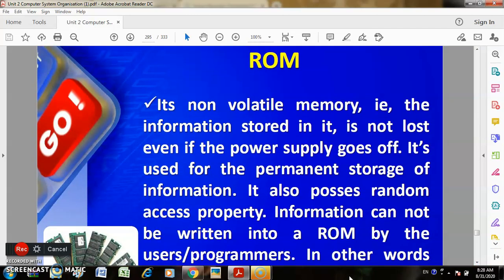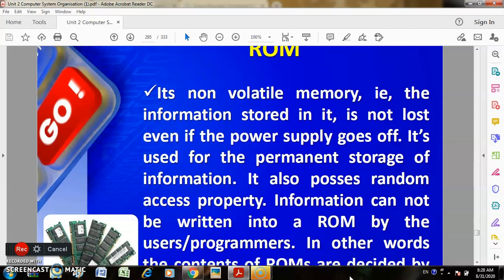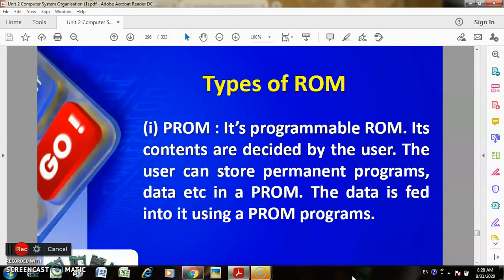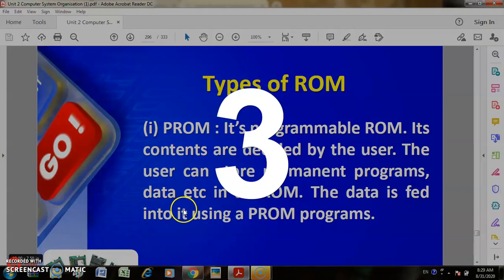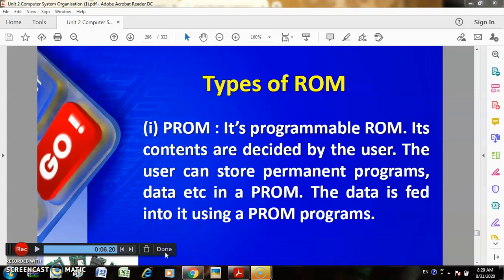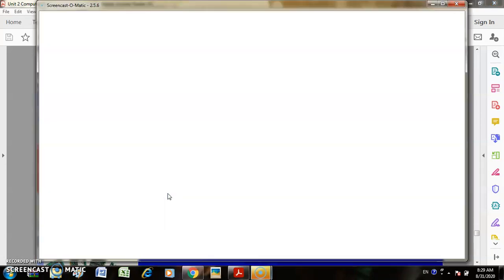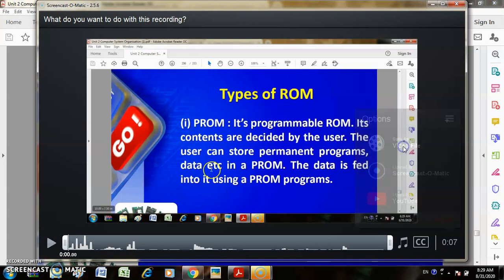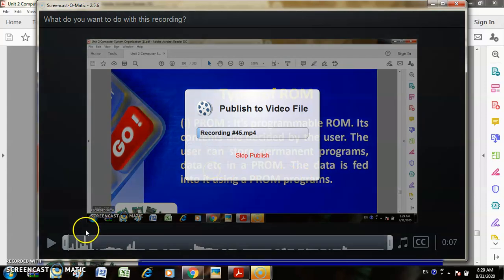The next topic is ROM. ROM is non-volatile memory, meaning the information stored is not lost even when the power supply goes off. Types of ROM include PROM (Programmable ROM), whose contents are decided by the user. The user can store commands, programs, data, etc. Data is fed into PROM using a PROM programmer. Thank you.